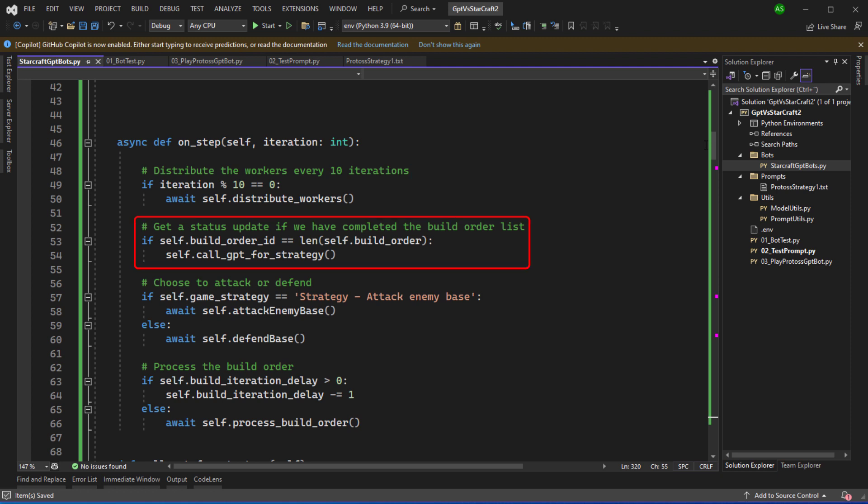The next thing we need to do is to make a call to GPT to get the strategy. So here I'm checking if the build order ID, the pointer to the build order, is equal to the length of the build order. And if it is we've reached the end of the build order. Now when I start the game build order will be empty. So build order ID is zero and the length of the build order will be zero. So we'll make a call for the strategy. We should hopefully get 20 items. So we're going to work through those items and when we've exhausted the items we'll call GPT for another strategy.